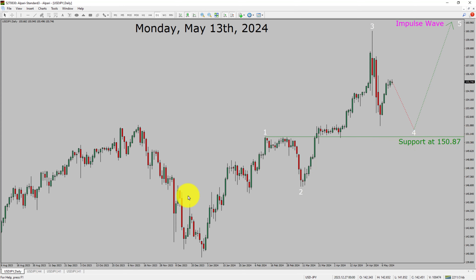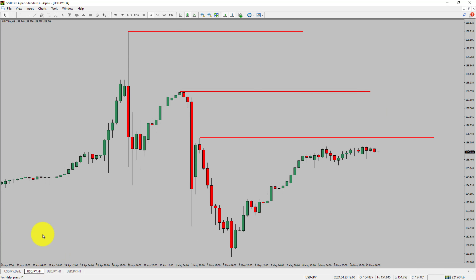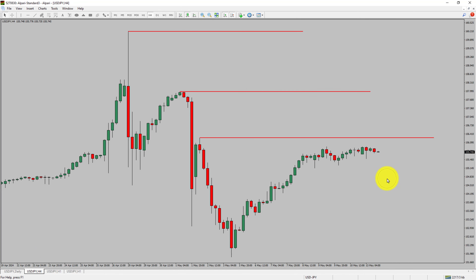Next, let us take a look at the 4-hour timeframe. Price action is printing lower swing highs into lower swing lows. To me, USDJPY trend looks down in the 4-hour timeframe.